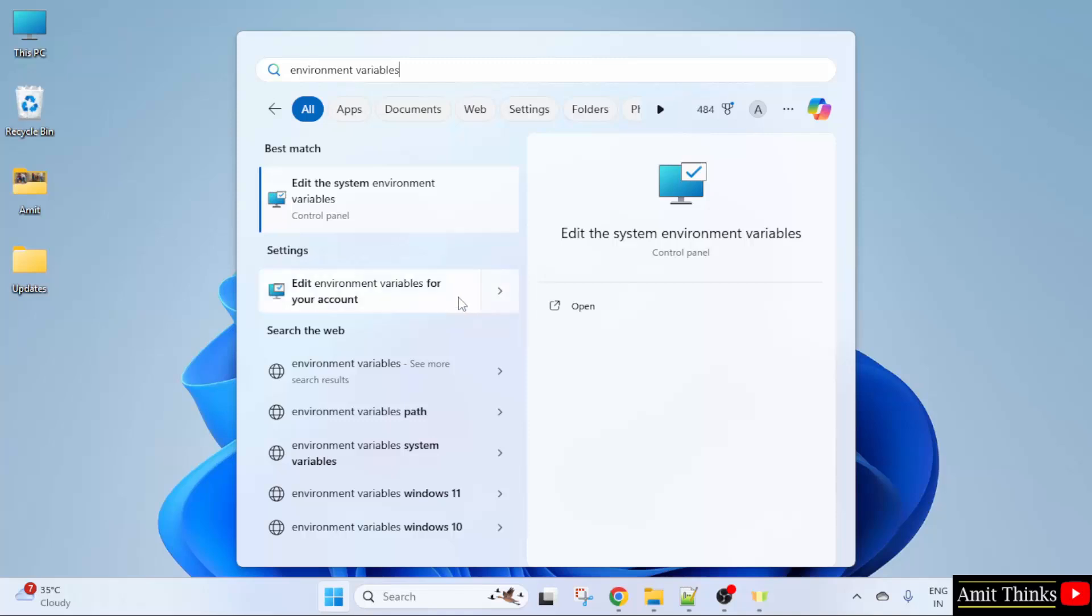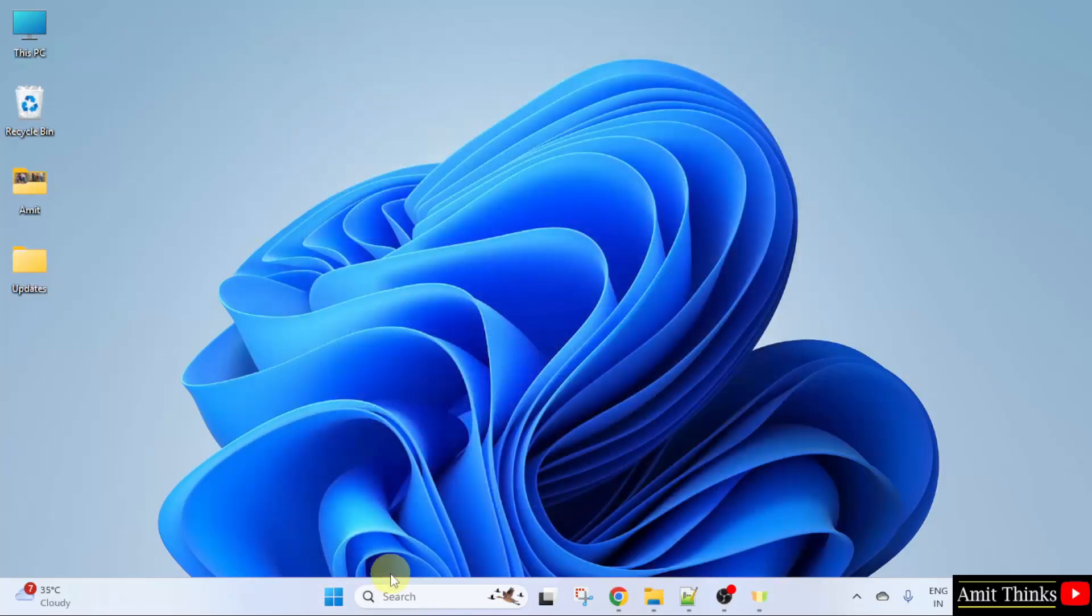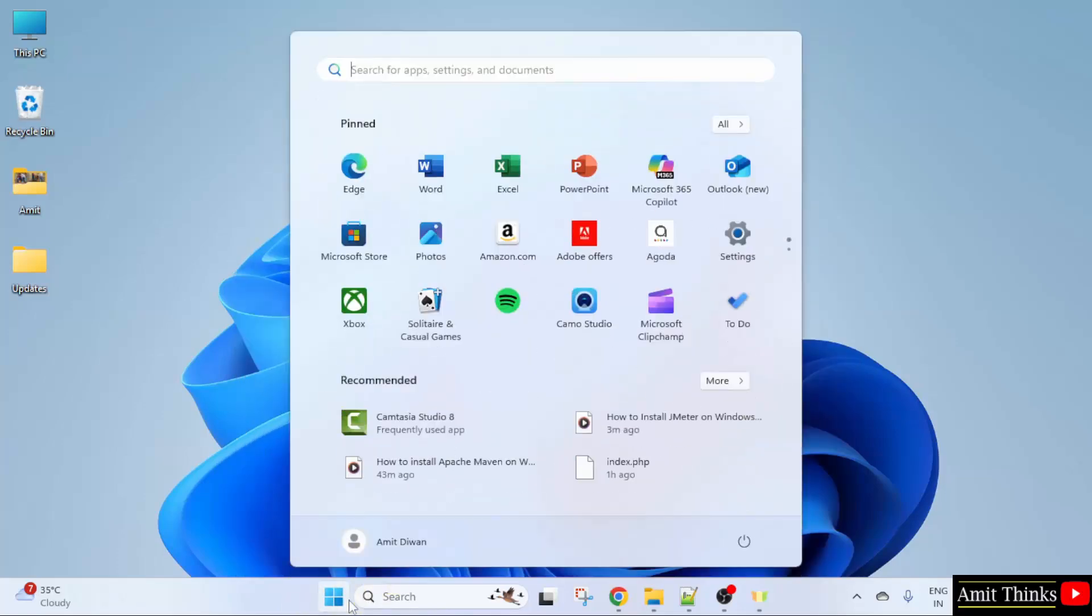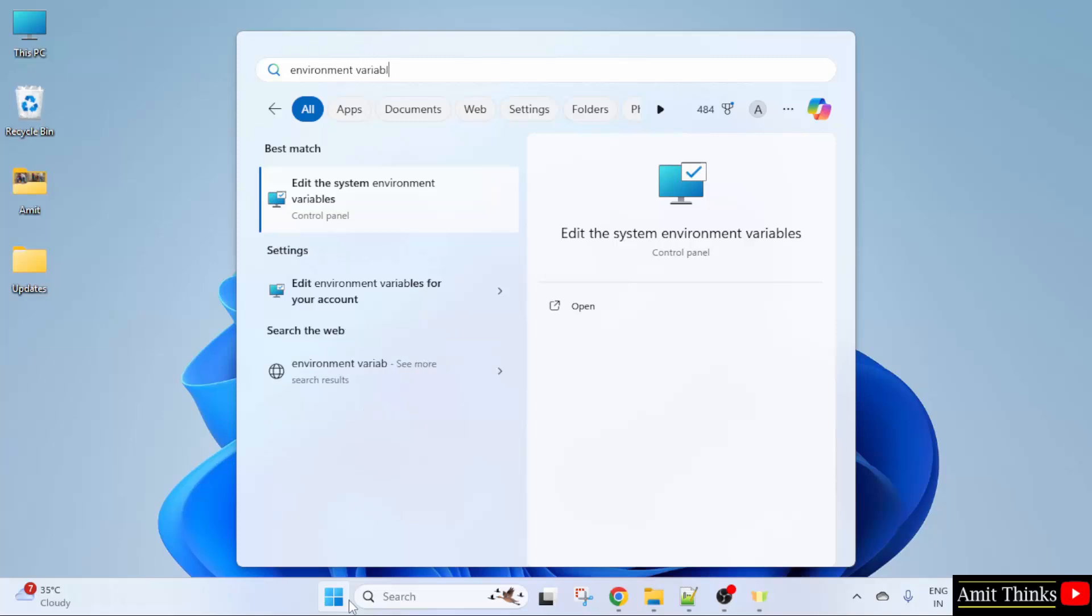So, I'll click on here. Can you see environment variables for your account? Click open and this is the same issue. To fix it, when you will type here, you need to click on edit the system environment variables. That is the following.